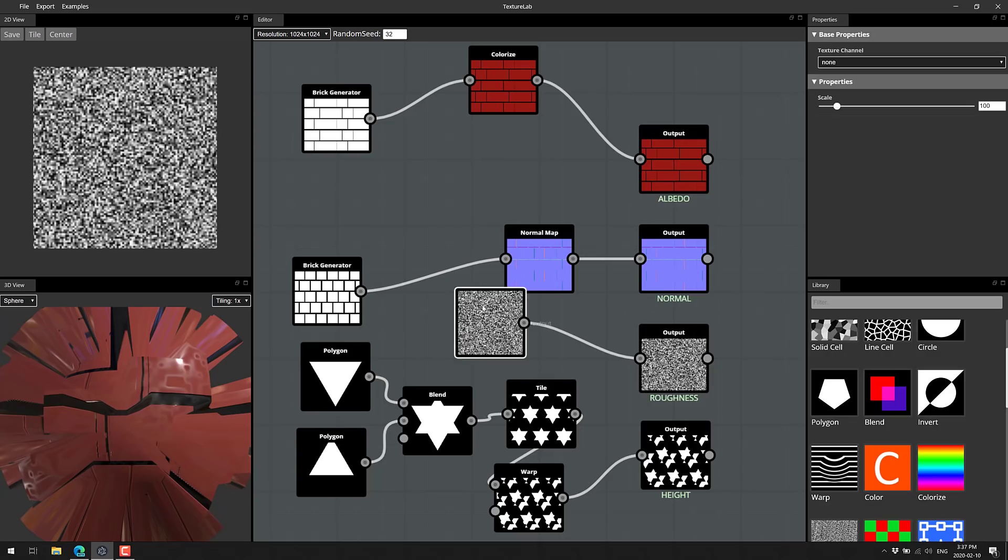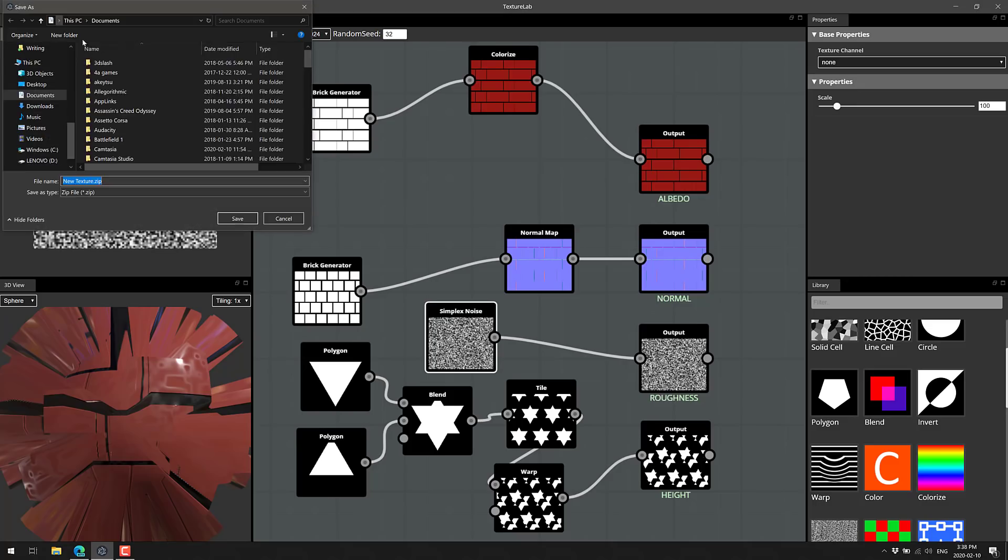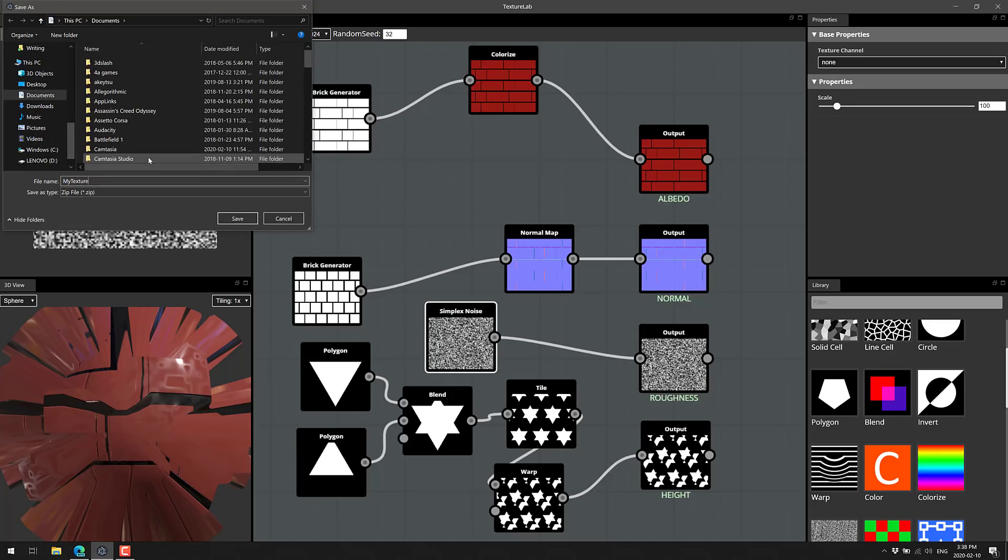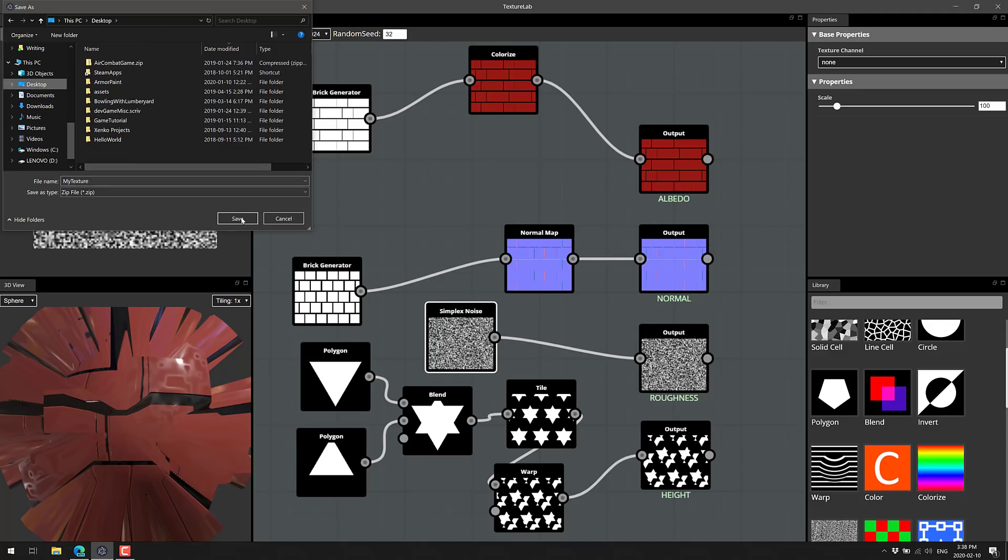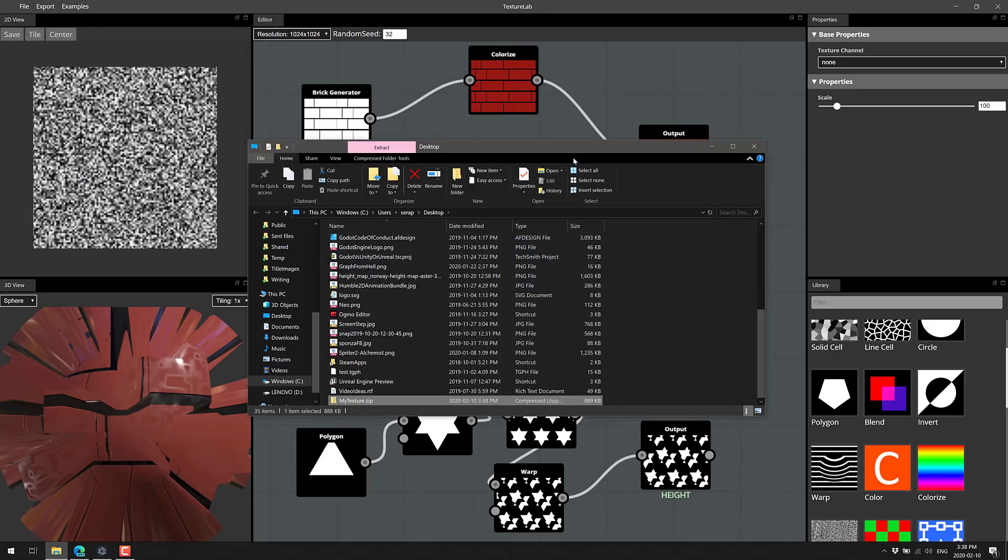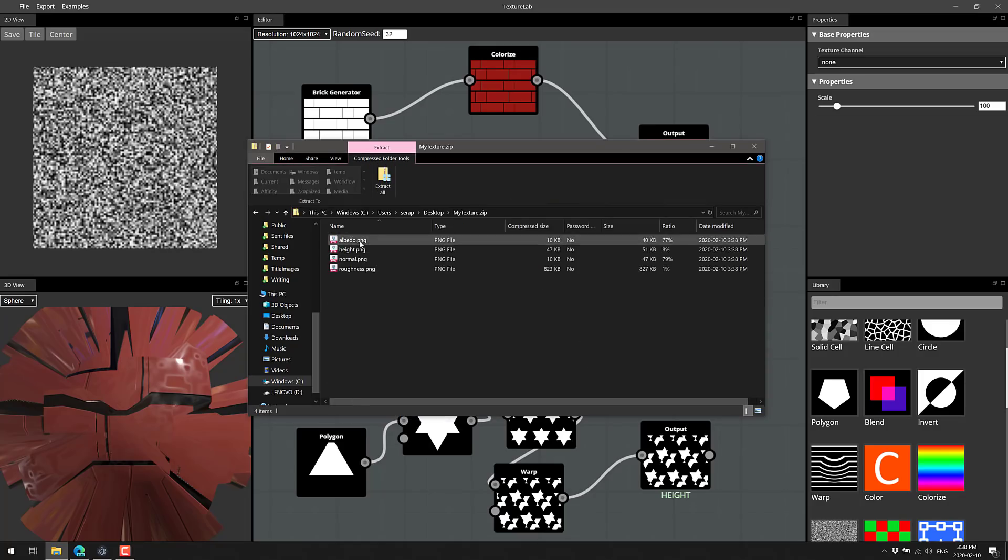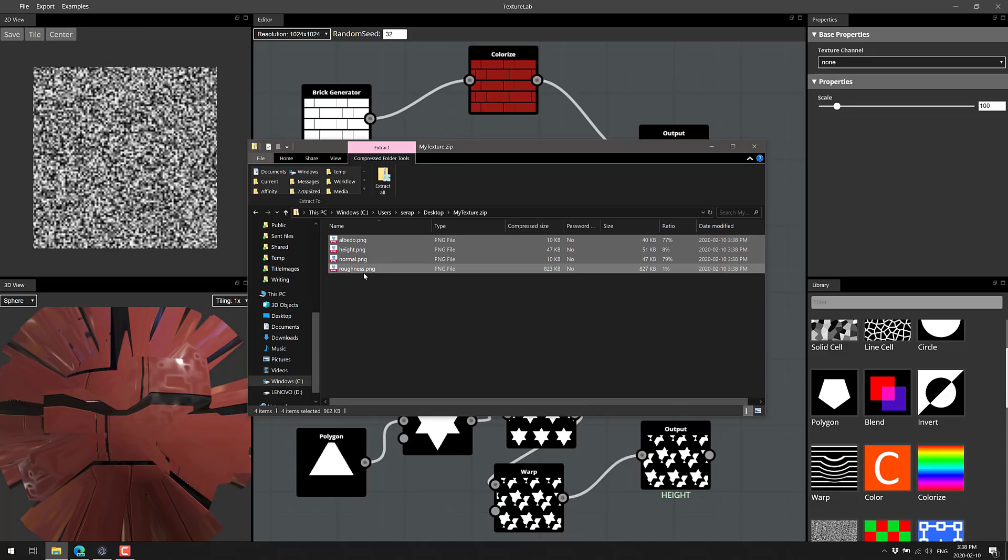And then once you've got a shape you're happy with, or you've created something that you're happy with, it's a matter of just going up to export and you can export it out as a unity material that's immediately usable in unity itself. Or you can just drop it out as a zip file, and we'll call this my texture. We'll drop that on my trusty desktop, like so. And then you will see the zip file it generated. It's just a series of PNG texture maps that are ready to be used in your game engine of choice.